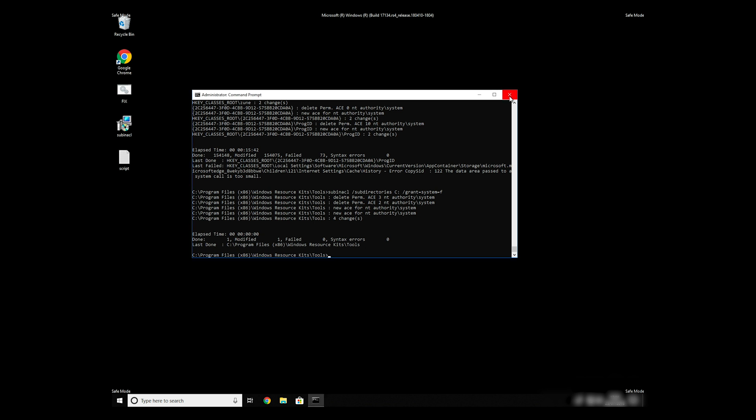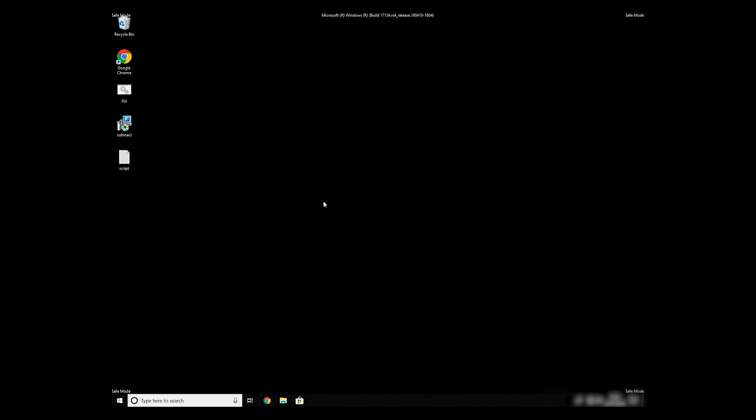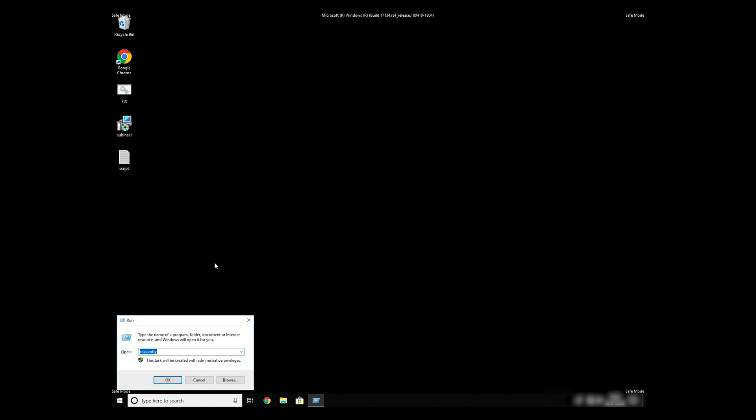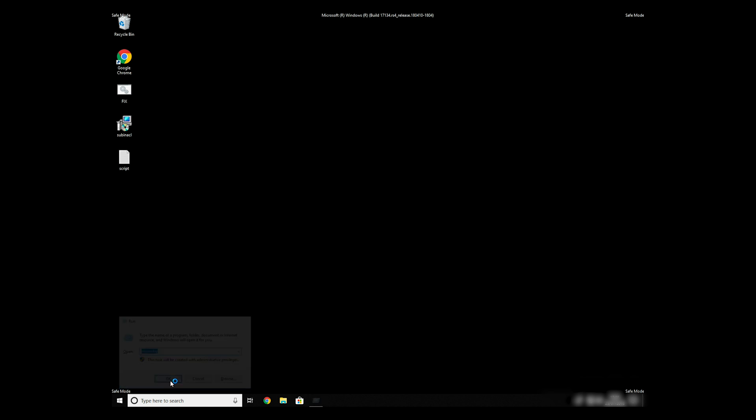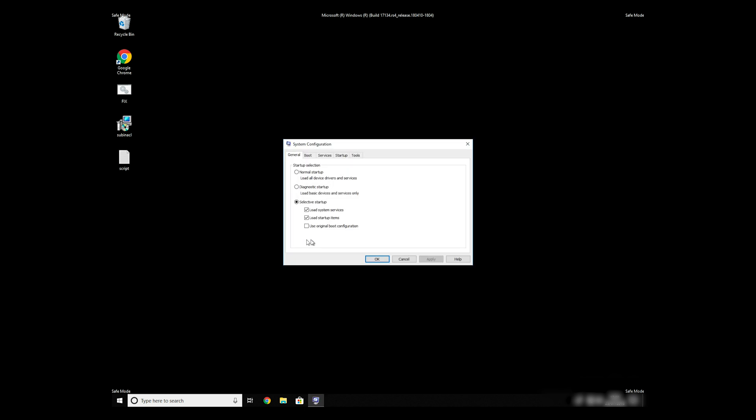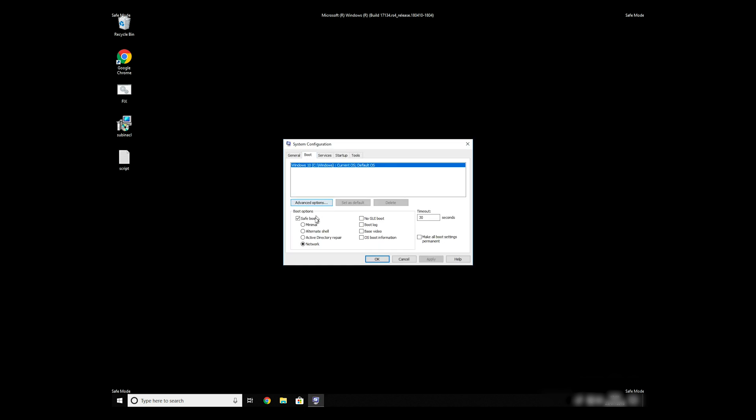Keep in mind that even if this tool fixes registry errors, it might not remove newly added registry values by the virus. To completely remove it, it's always recommended to use powerful antivirus software.